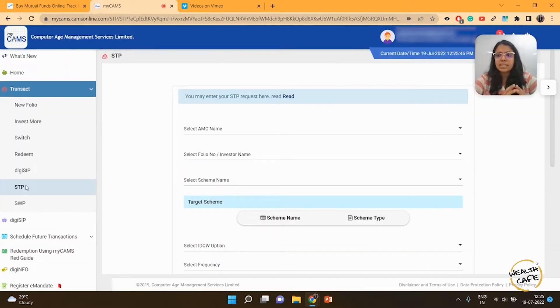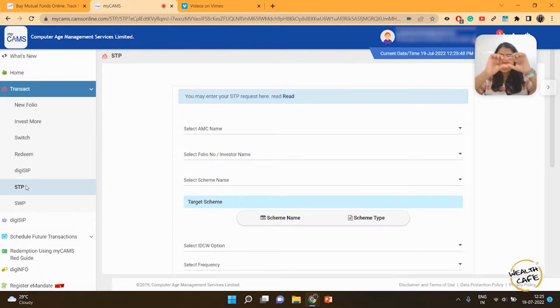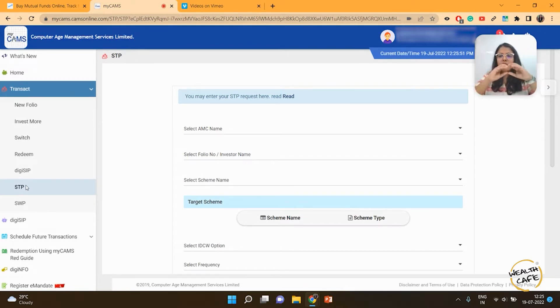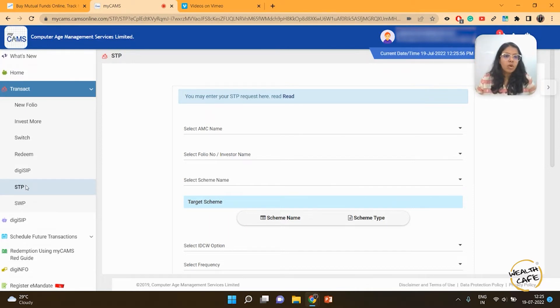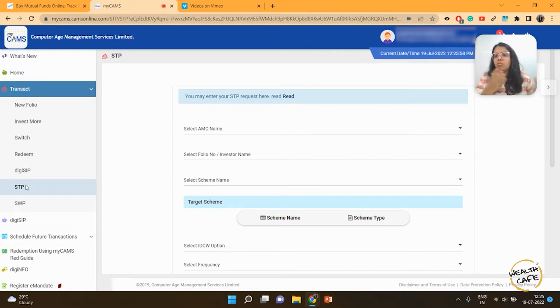Please note that systematic transfer plan is within the same fund house. So, say HDFC or Kotak fund—you are transferring within two different schemes. I can do debt to equity, within equity, or equity to debt.